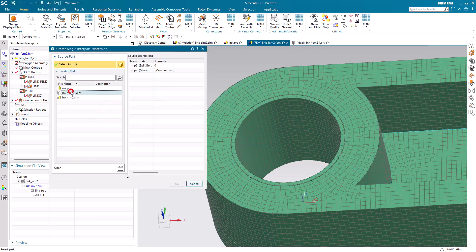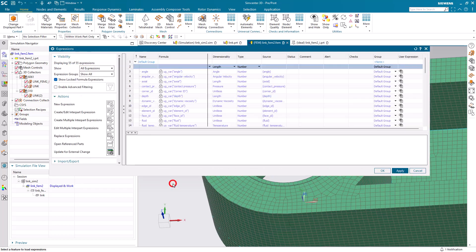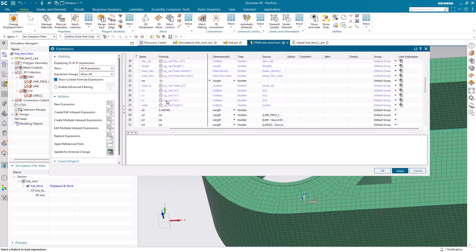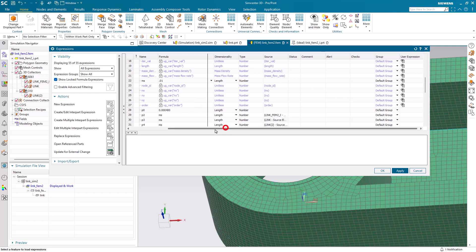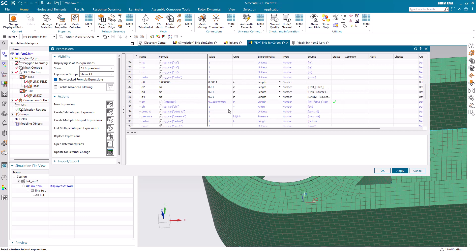First we need to get that measurement parameter into our FEM. We can't create associative measurement parameters in the FEM, so I created it in the part and then we can link to it with an inter-part expression into the FEM. Here you can see our inter-part expression for our measurement. I'll call that perim so that we can identify it more easily later.